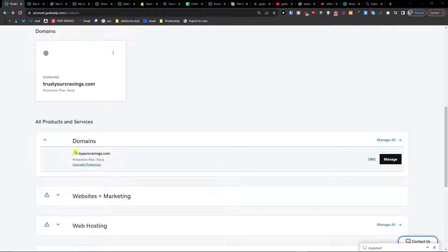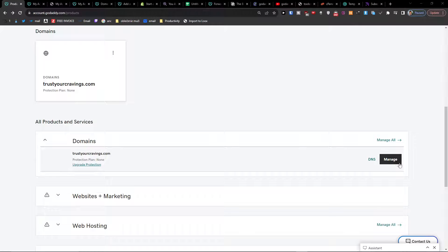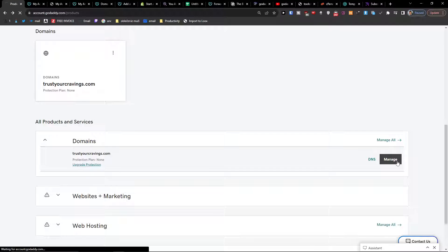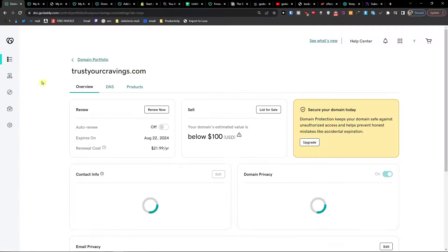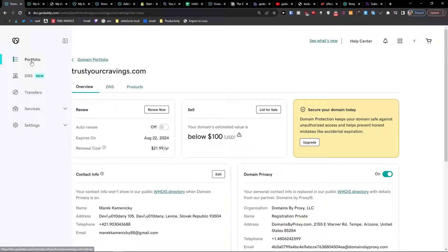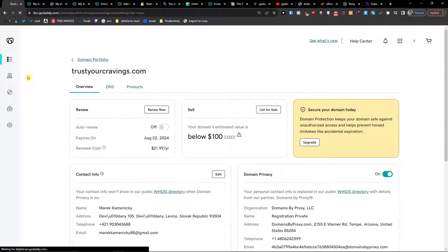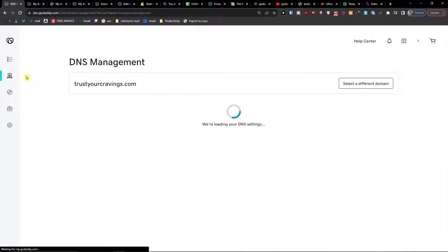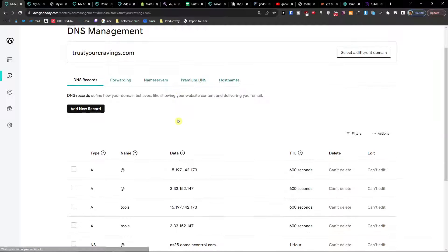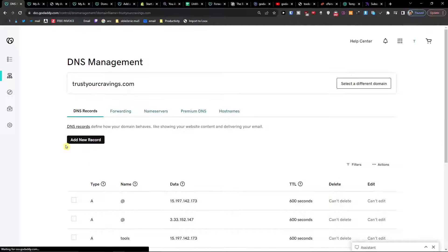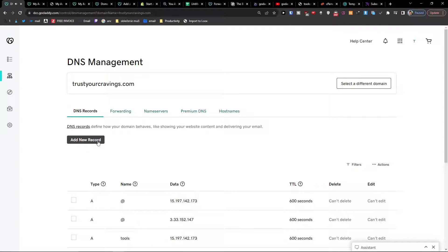When you're in domains, in all products and services, you want to click manage. Here you're going to find portfolio and then DNS. When you're in DNS management, you want to add a new record.